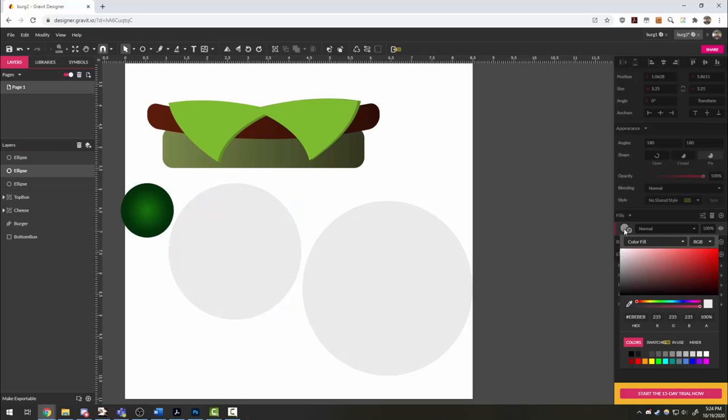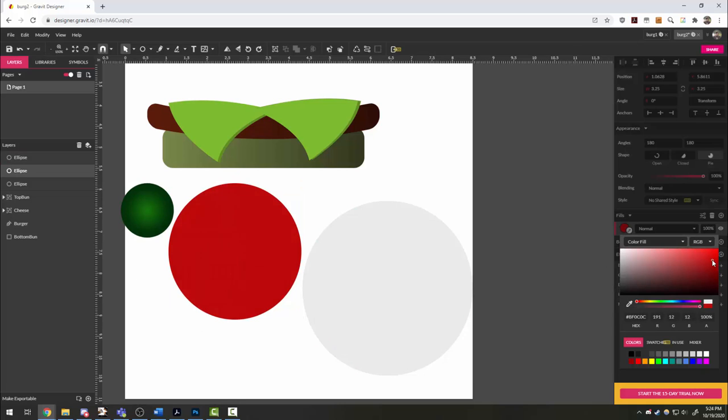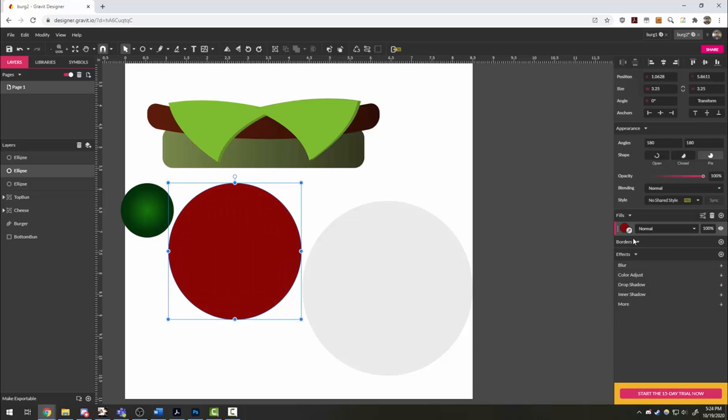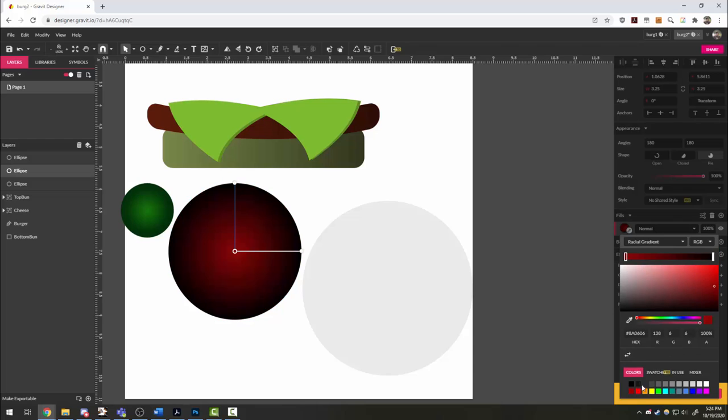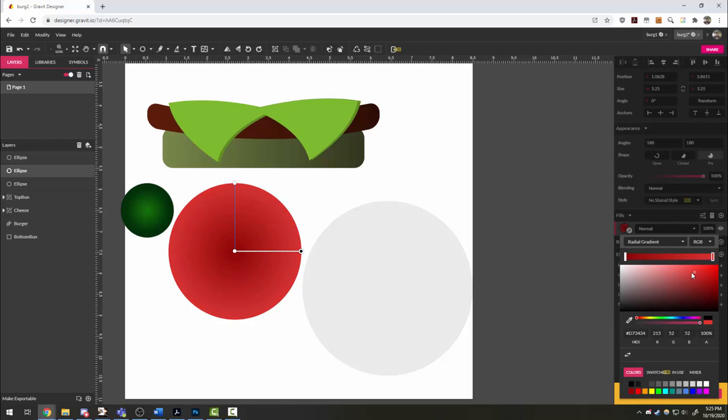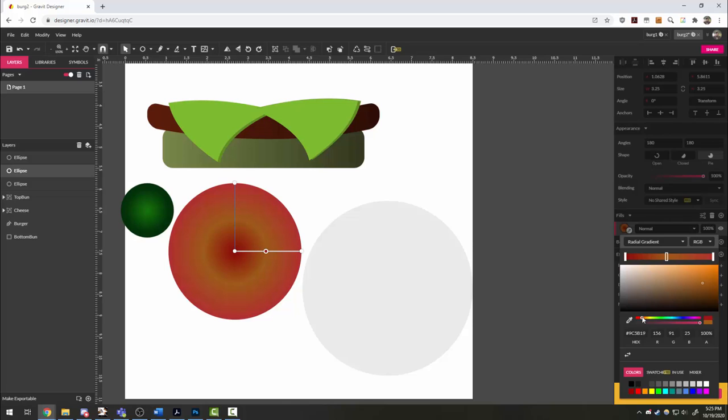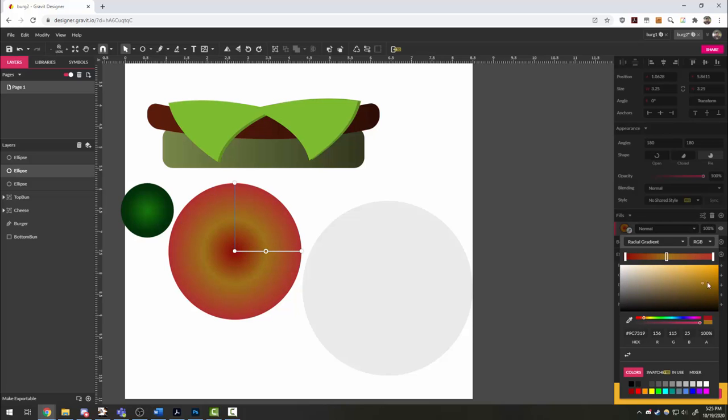Tomato, same deal. I'm going to try to pick sort of a bright reddish color. And then we're going to do a radial gradient. And the inside I want to be sort of a lighter pink. But I'm also going to click in the middle and maybe throw some orange in here because tomatoes kind of have these orangey bits going for them sometimes.